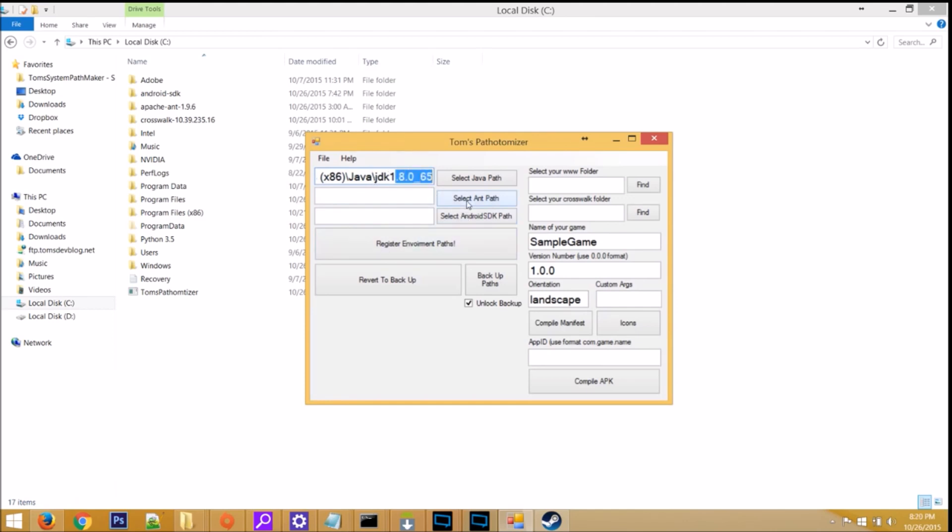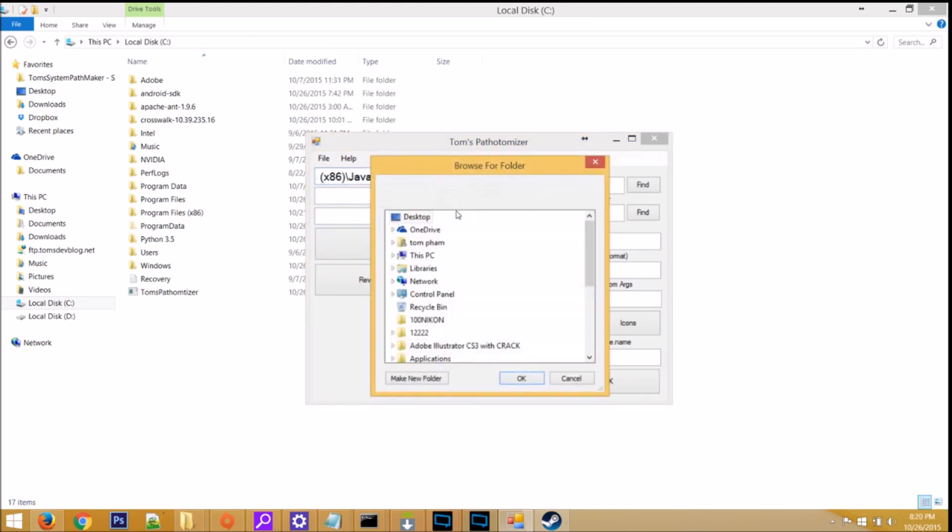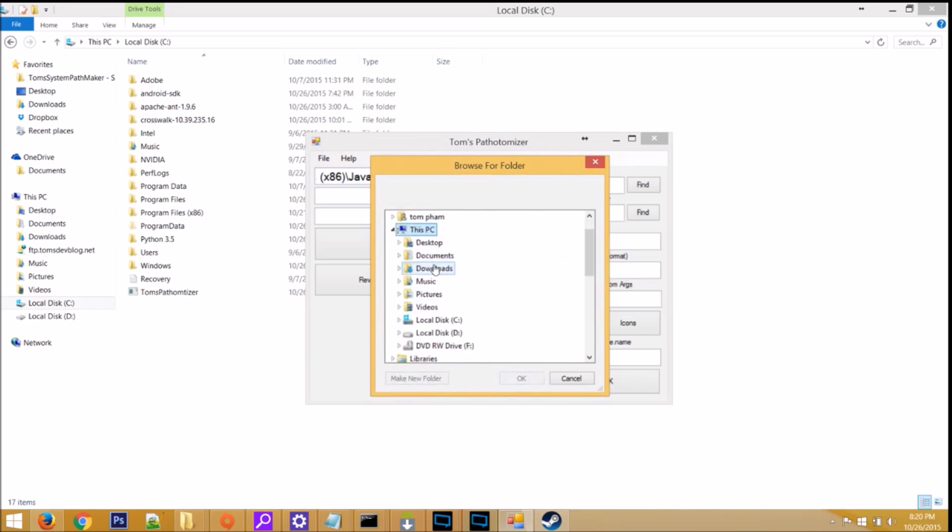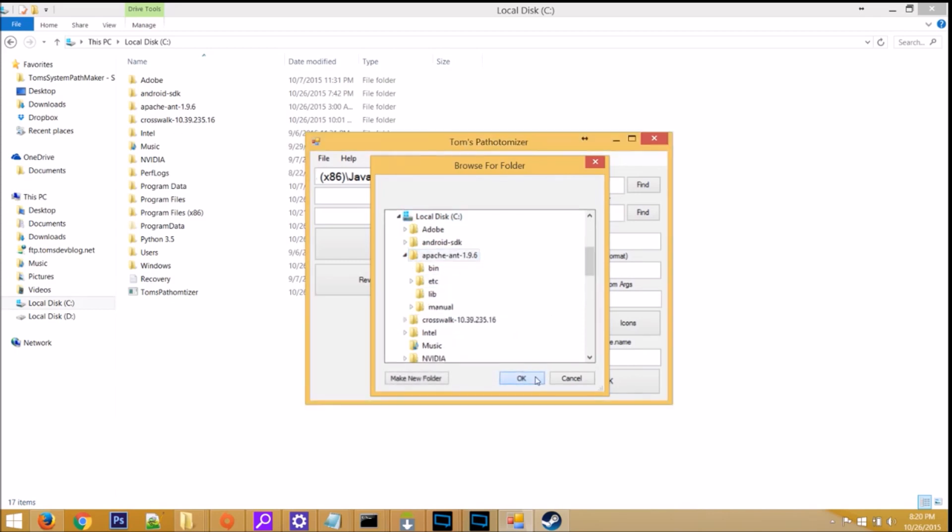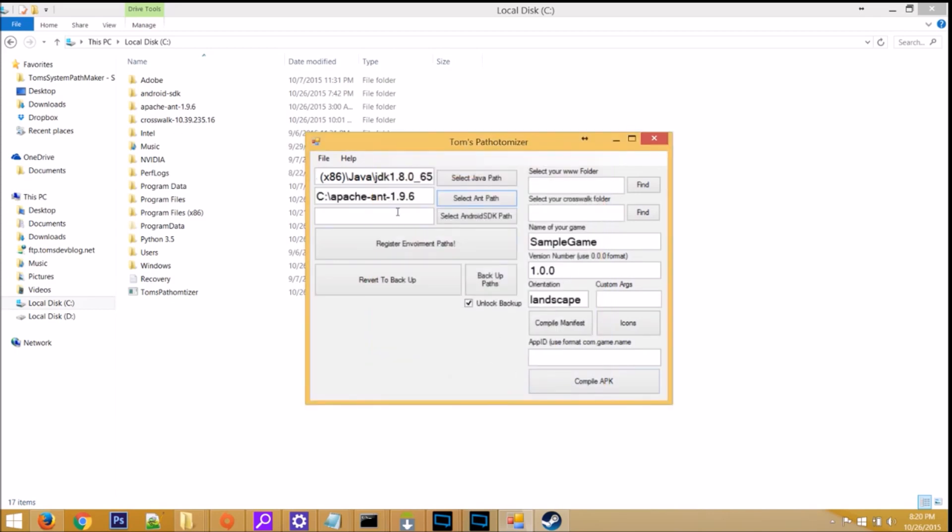Now select Select Ant Path. Find the Ant folder that you downloaded. In my case, This PC, C drive, Apache Ant. Click OK. Again, you can verify this by seeing C drive, Apache Ant, and the version number you installed.